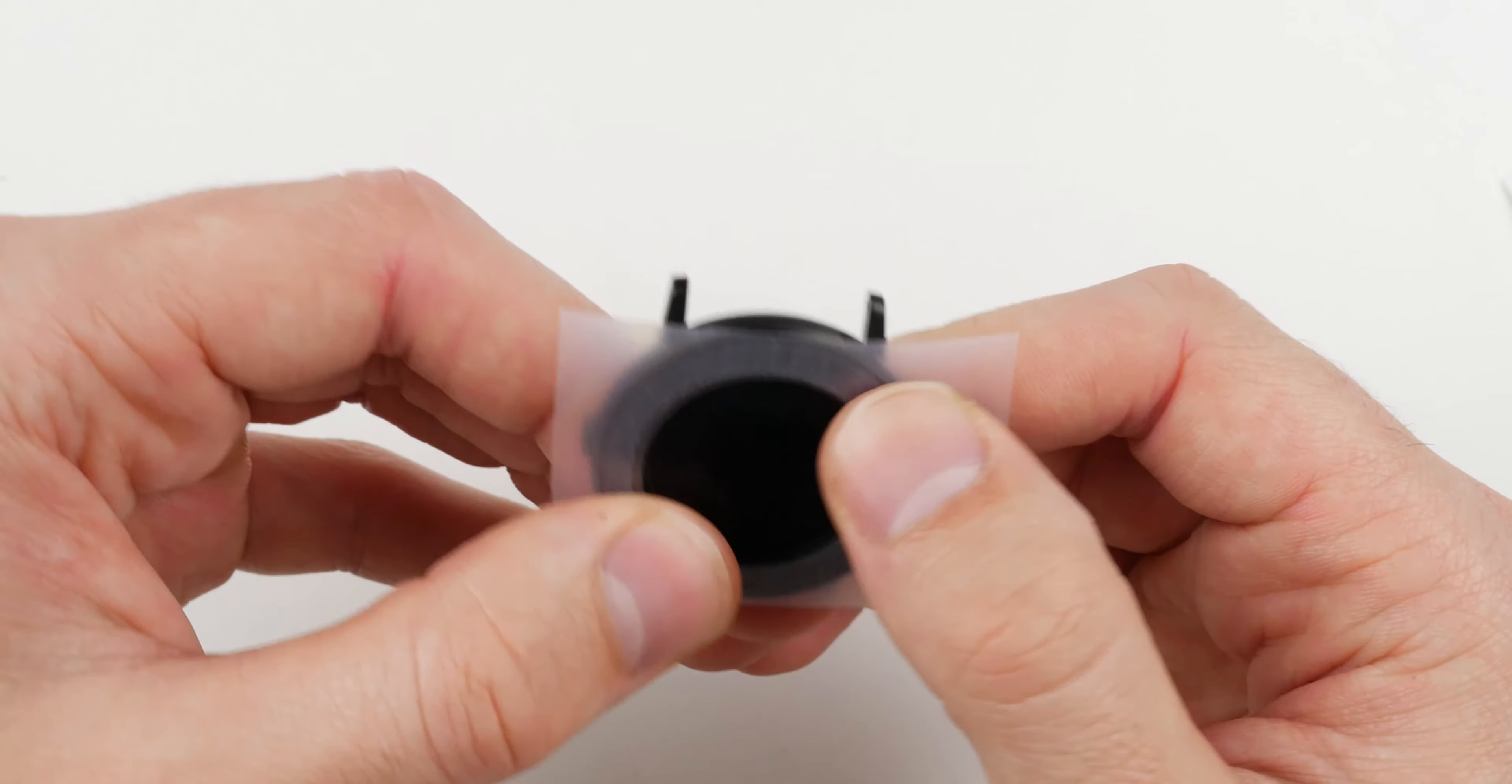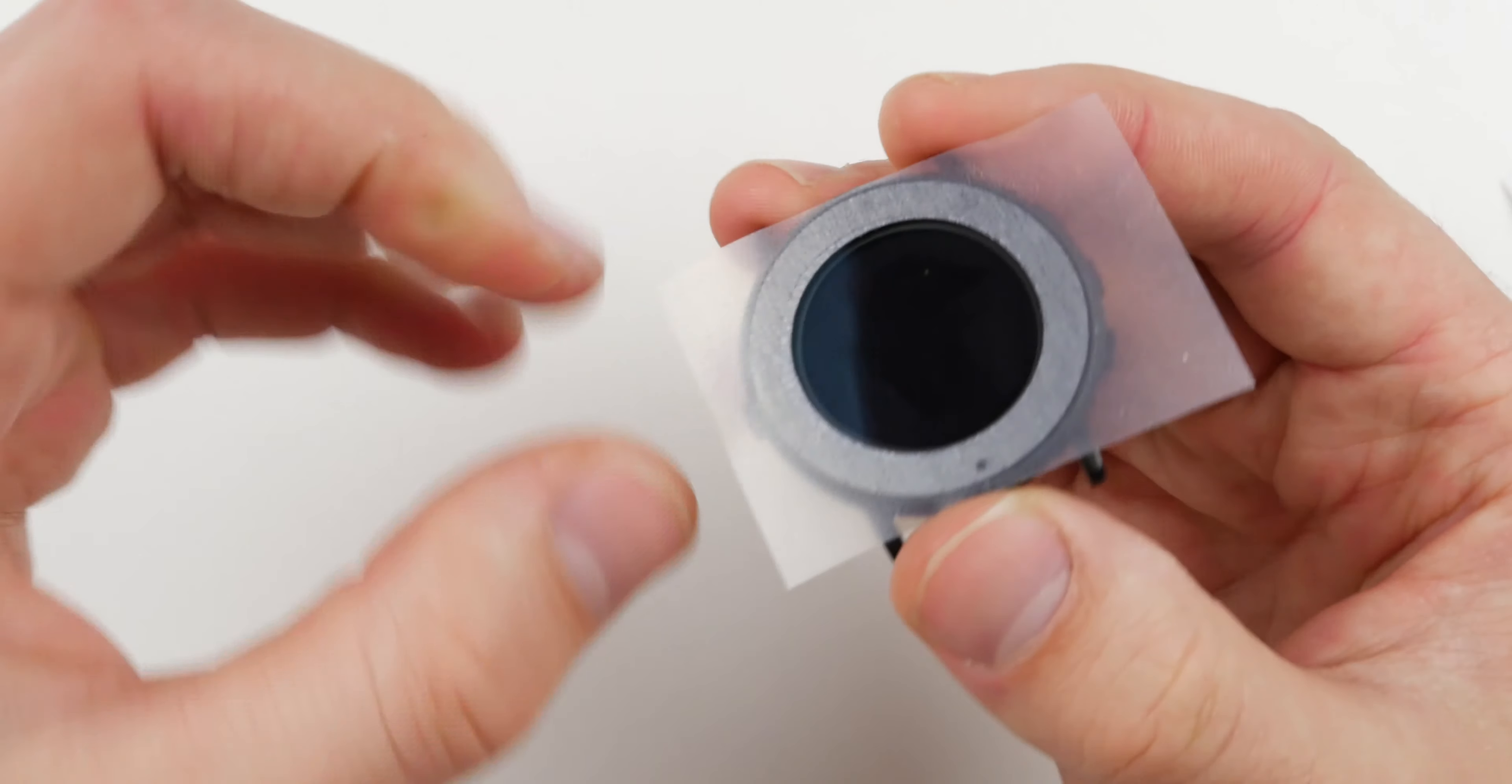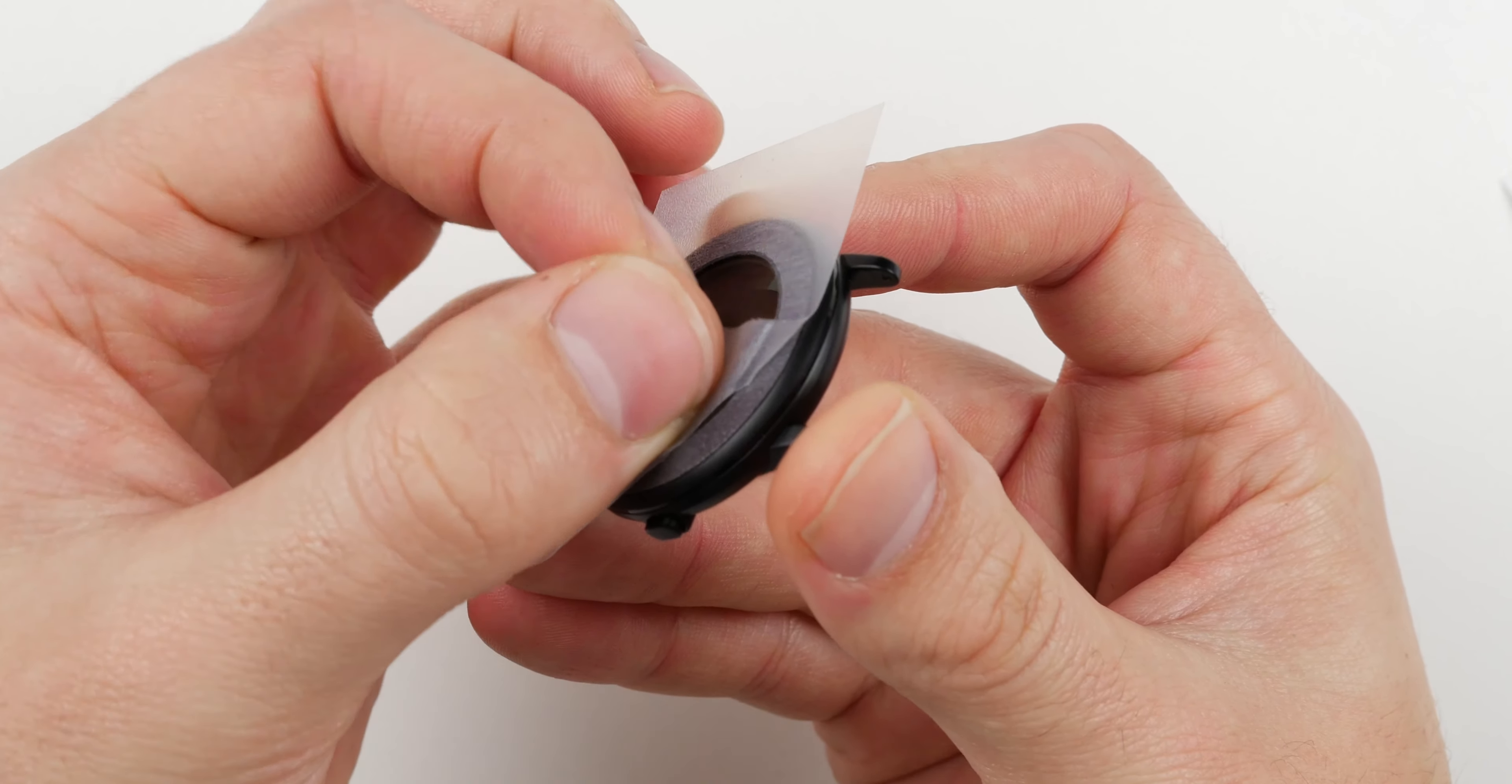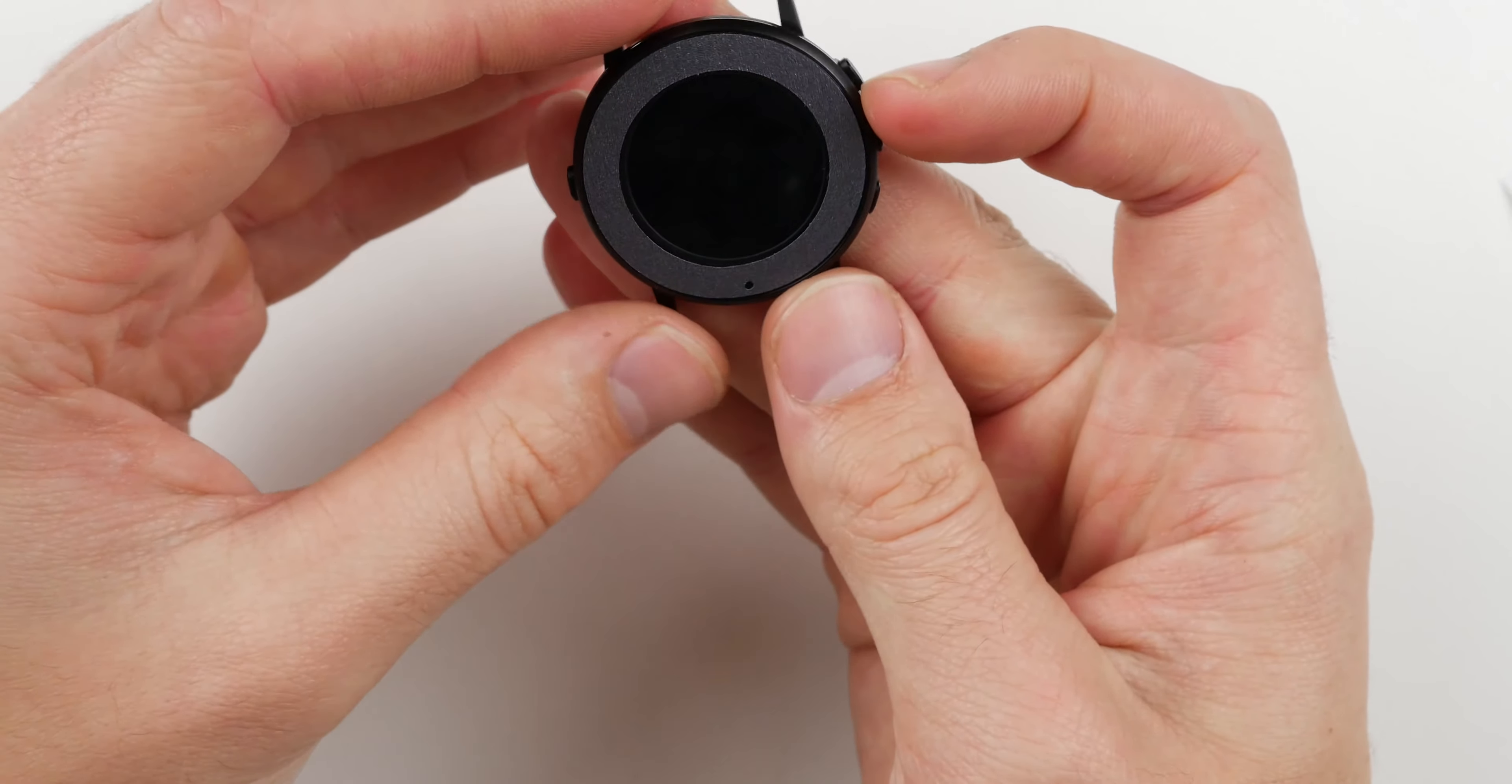Once you're confident that it's pushed down, that it's centered, you're going to want to rub the surface of this, the transfer film, and then slowly peel it away. You don't want to pull it out straight. You want to pull it at an angle, almost rolling it back. And that's it.